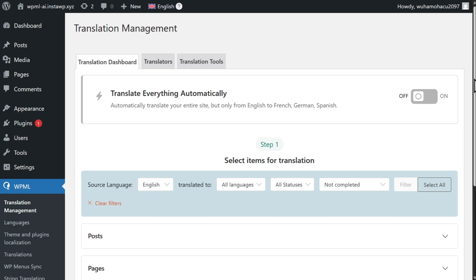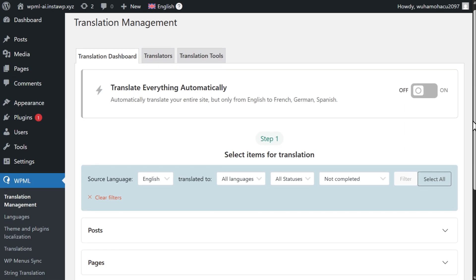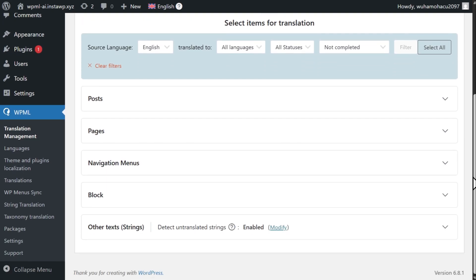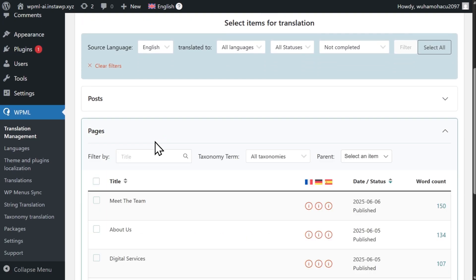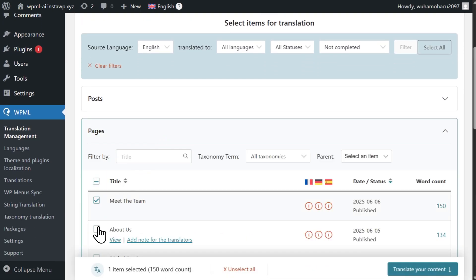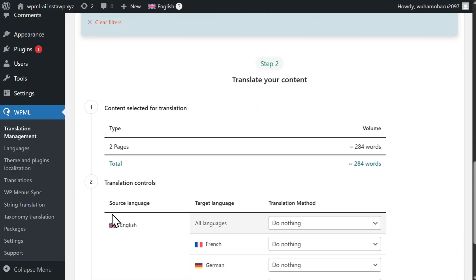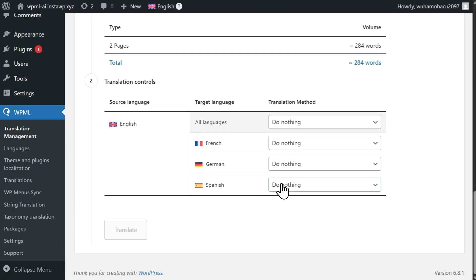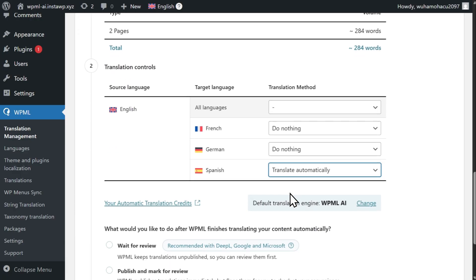With WPMLAI, on the other hand, translating your website takes a few minutes. Just select your content, target languages, and click Translate.